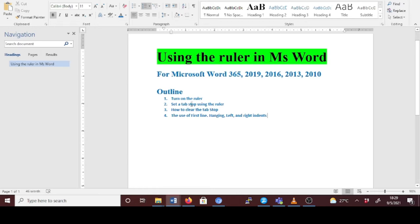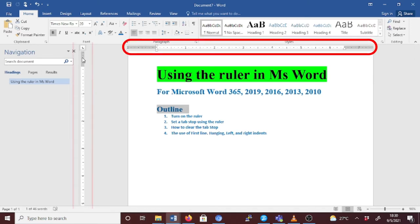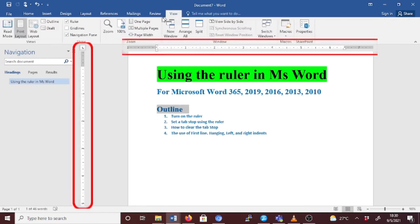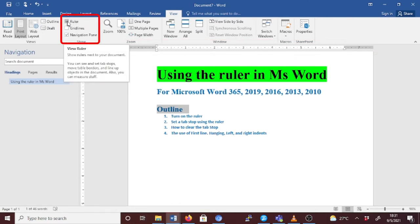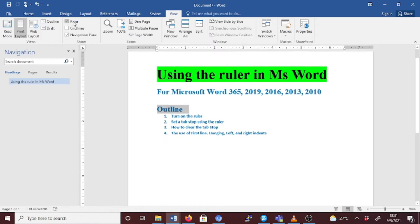Let's first check how to turn on the ruler. If you don't see the ruler — the horizontal ruler or the vertical ruler — just go to the View tab and on the Show section, go to Ruler. Make sure the ruler checkbox is checked. If we uncheck it, we don't see the ruler, but if we check it, we'll be able to see the ruler.